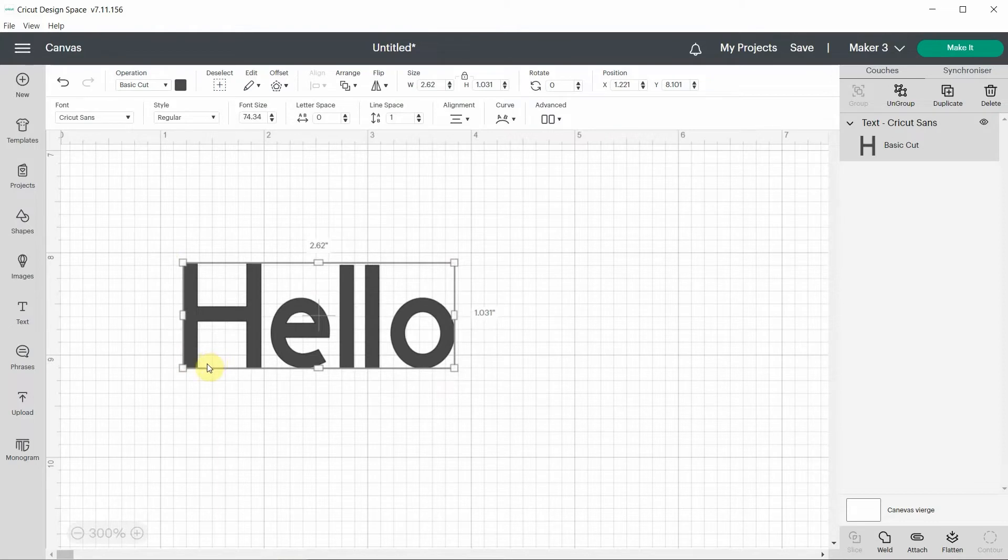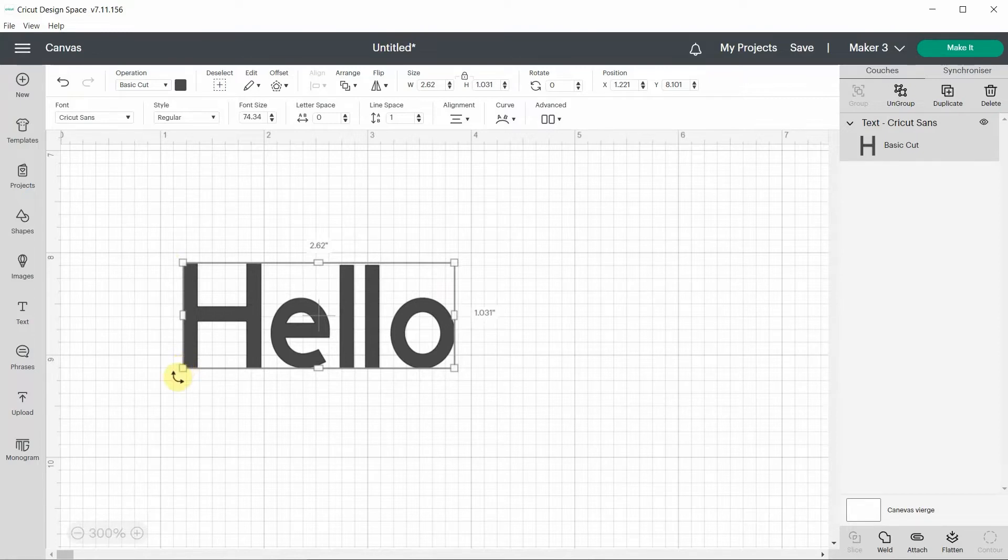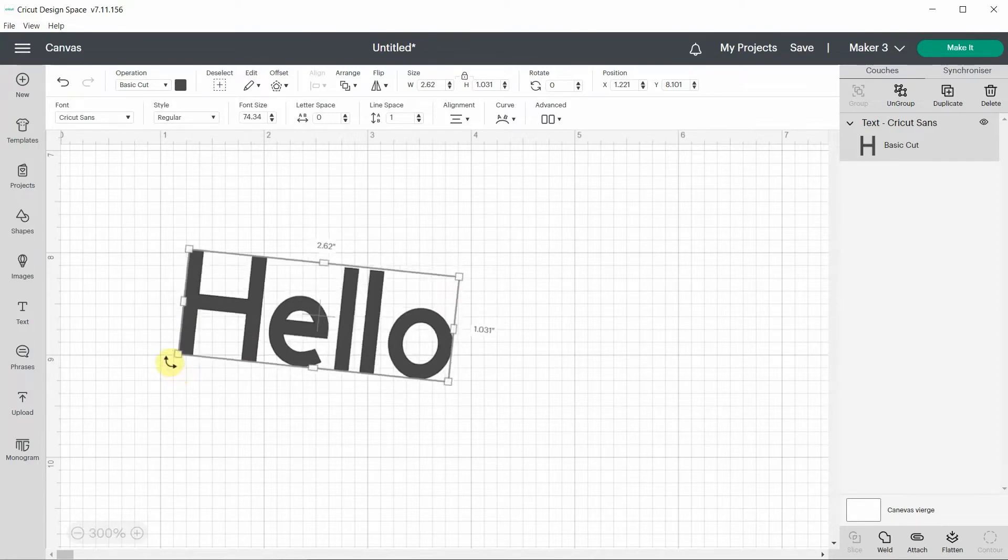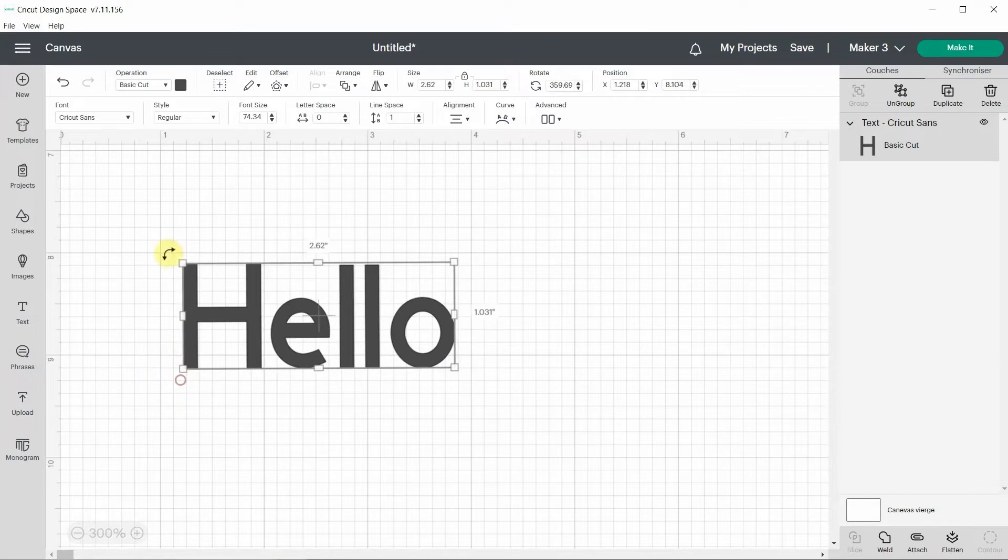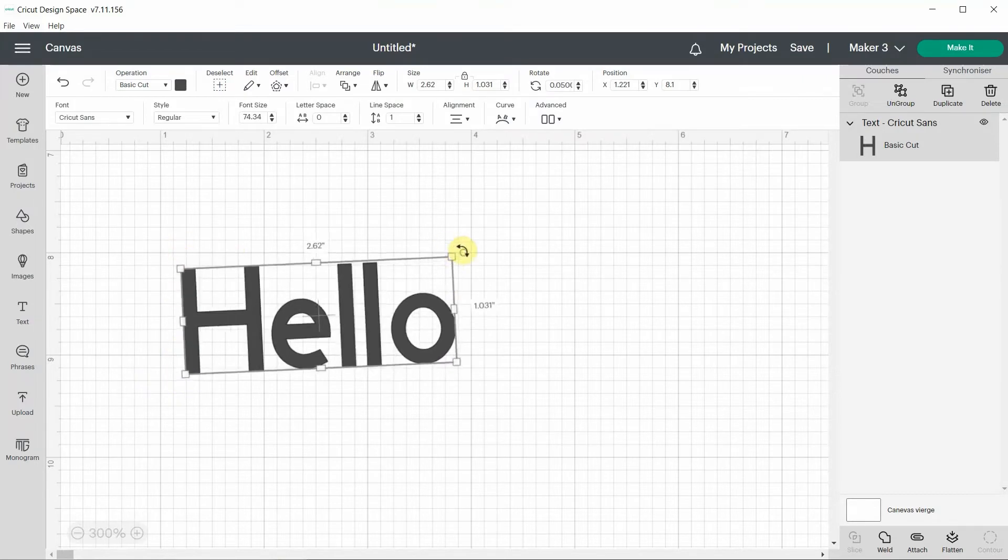And we can also rotate with every four corners. If I go a little bit further you'll see instead of these arrows you'll see these arrows and they will enable you to rotate from every corner.